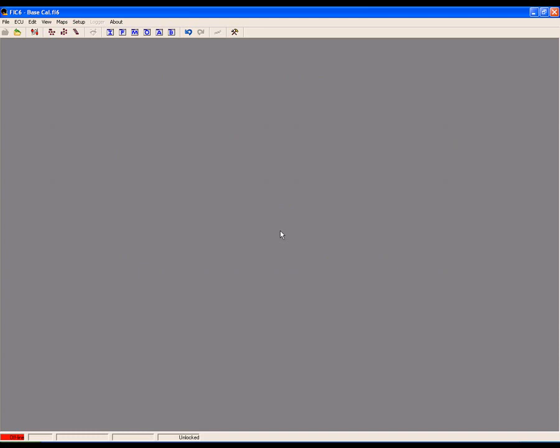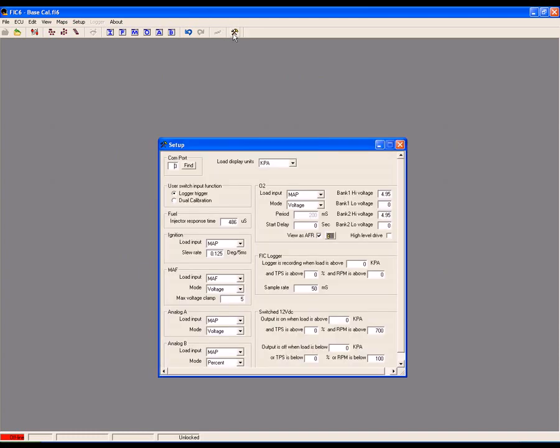Now, to begin, open the setup system menu and in the MAF section, make sure the load input is set to MAF. The mode section is set to voltage.